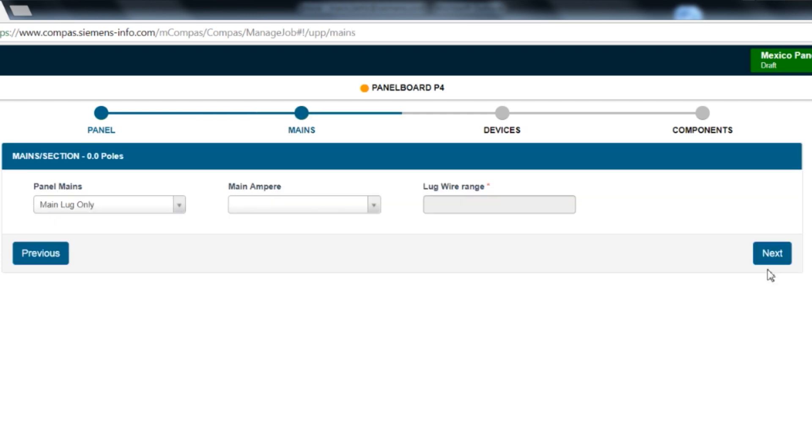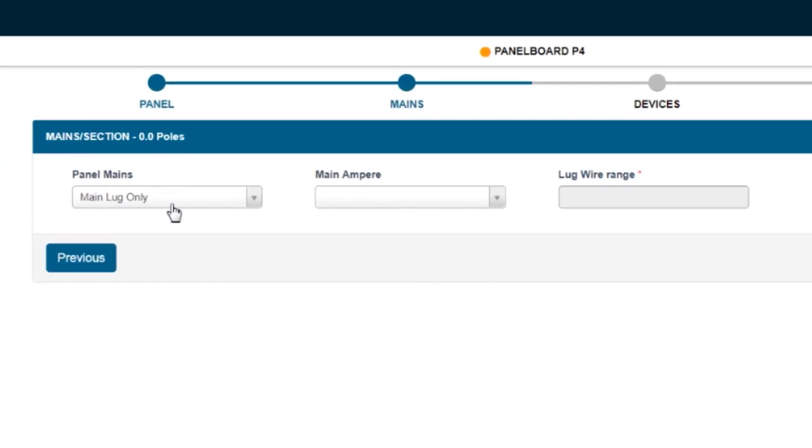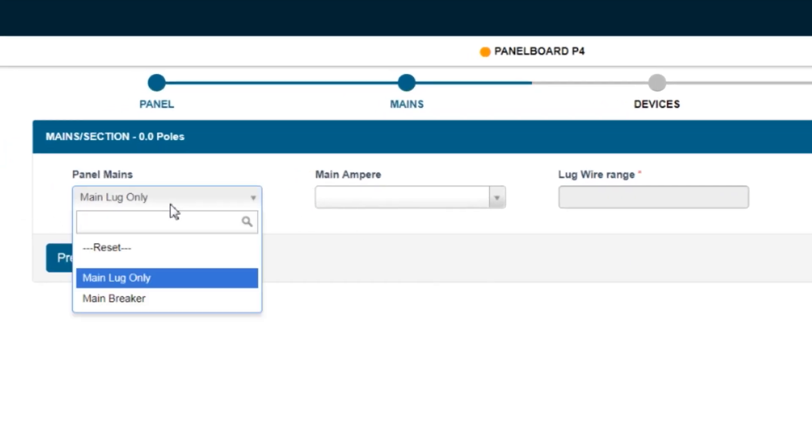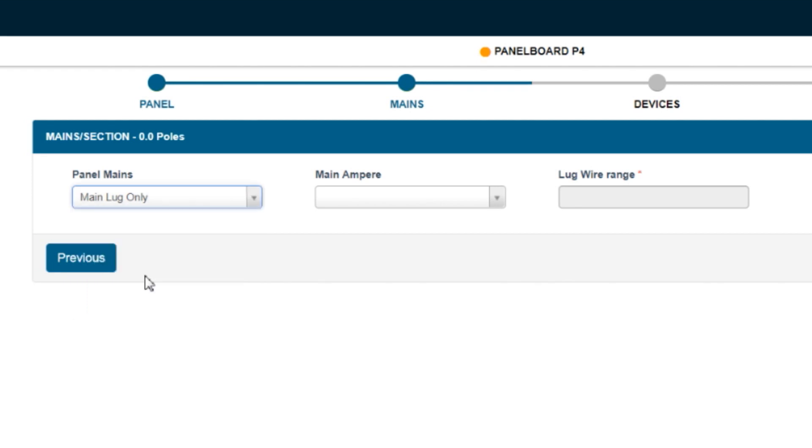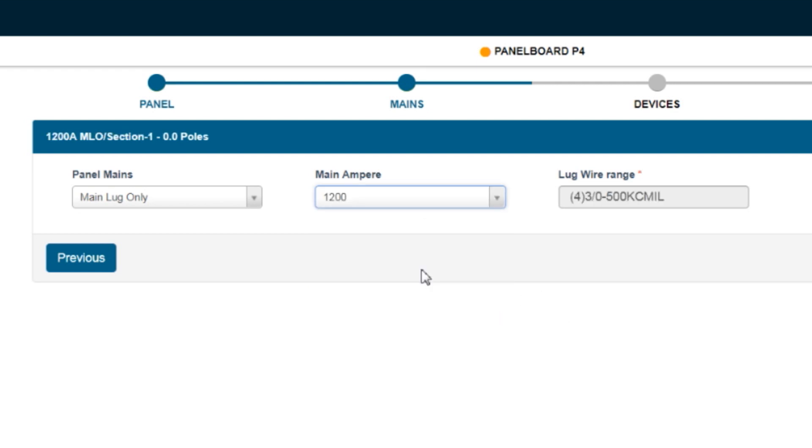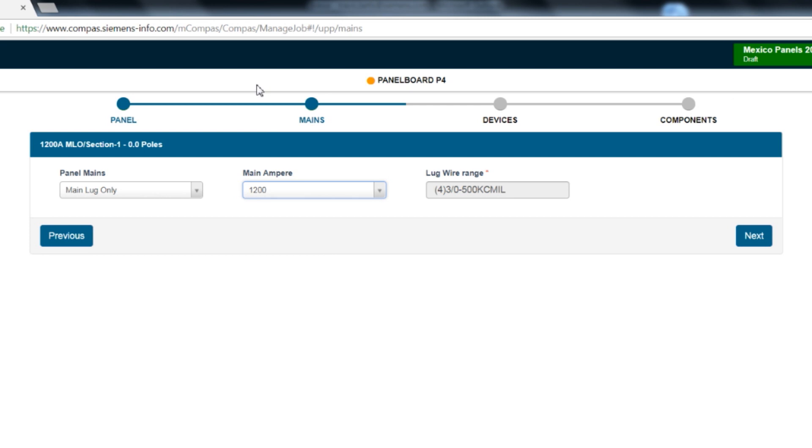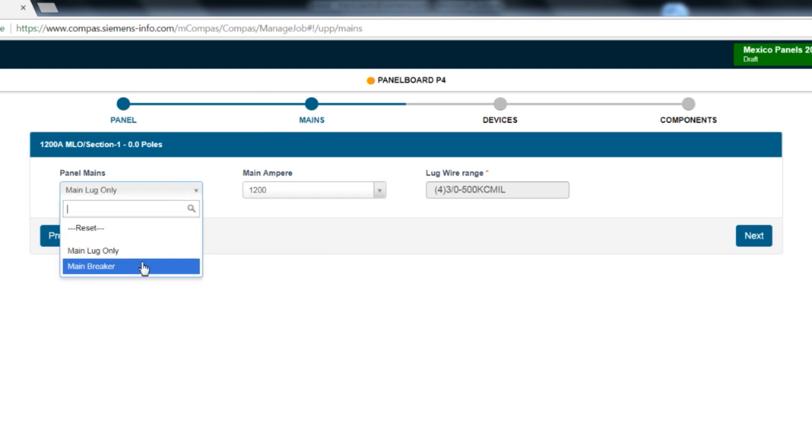The configuration screen has four options for the main breaker and two for the main lug. The first selection is main breaker or main lug. If you choose main lug, you will always use the 1200 amp main amperage selection that will drive the 1200 amp main lug kit. If you select main breaker, you will have more options in the following boxes.